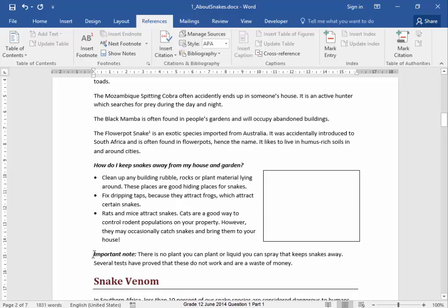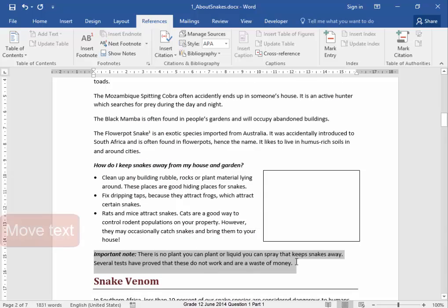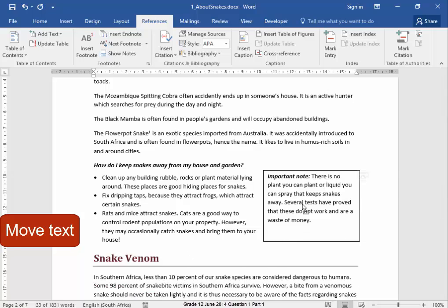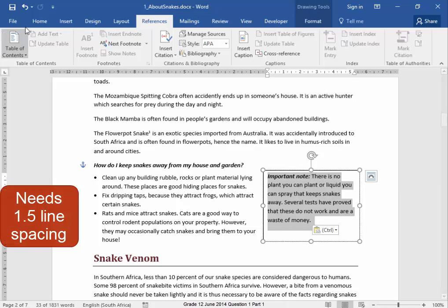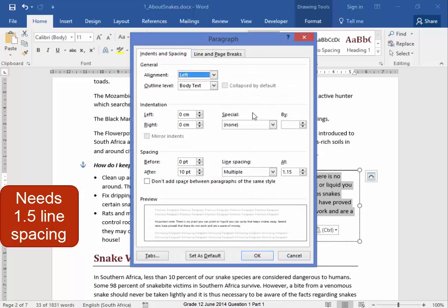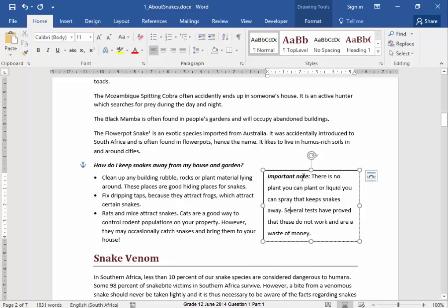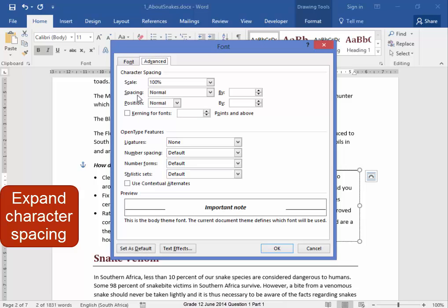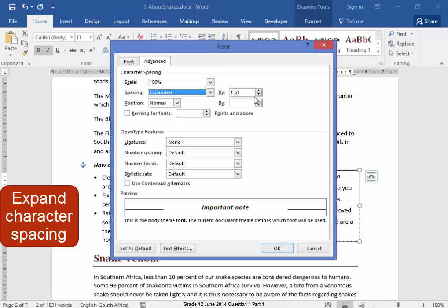Now, this text must be moved into this block. Select it and drag it into the block. The text needs 1.5 line spacing. Home. Paragraph. 1.5 line spacing. And that text needs to be expanded. Go to Font. Advanced. Spacing. Expanded by one point. There we are.